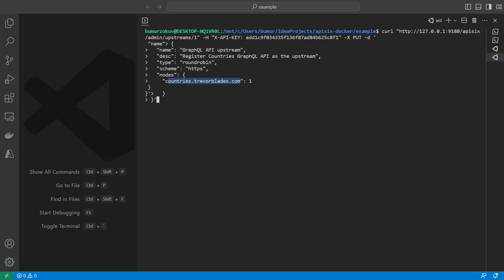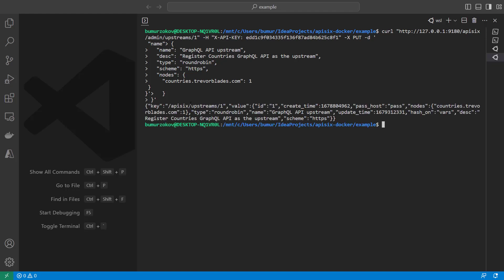And we are using scheme type of HTTPS to securely establish a connection with country's GraphQL API. And we're providing name and description. So once you run this curl command, the response is okay, now we have created our first upstream.